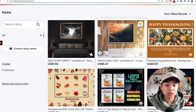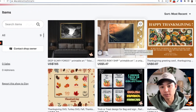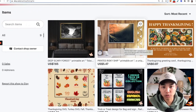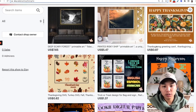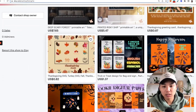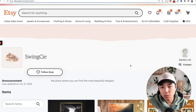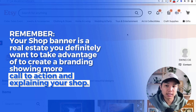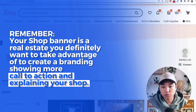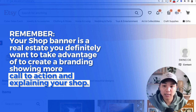I have another video talking about different ways of designing banners, which I'll link on the screen. Generally, you definitely want to add something — even if you use the same graphics, it's still better than not having a banner. This is real estate you want to take advantage of to create branding, show a call to action, and explain your shop.